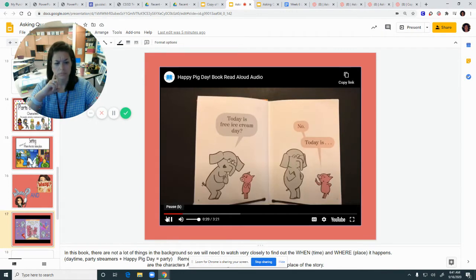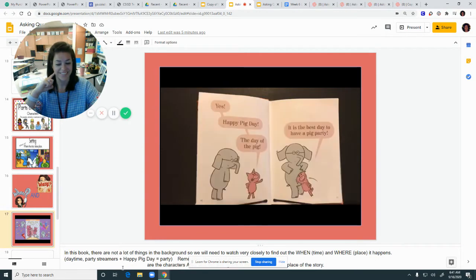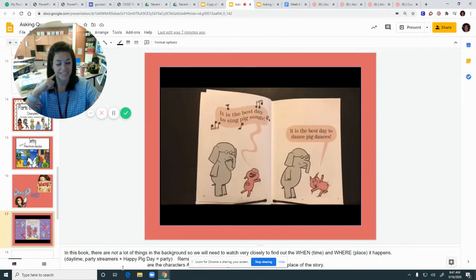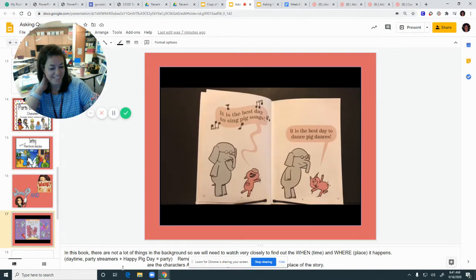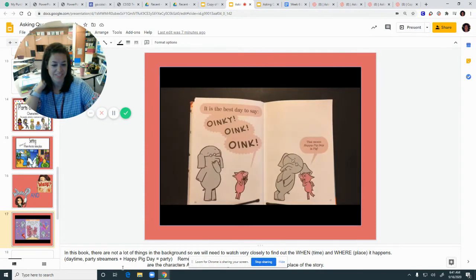"Today is free ice cream day?" No. "Today is Happy Pig Day! Happy Pig Day! The day of the pig. It is the best day to have a big party. It is the best day to sing pig songs. It is the best day to dance pig dances. It is the best day to eat pig food. It is the best day to play pig games. It is the best day to say oink oink oink — that means Happy Pig Day!"